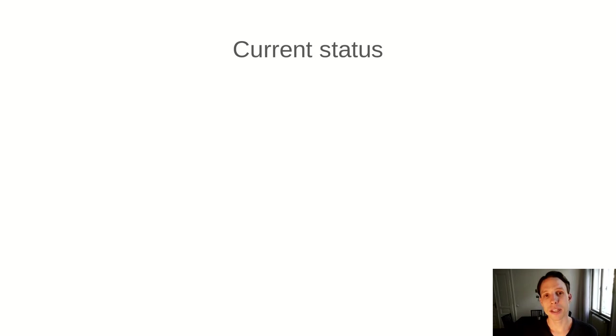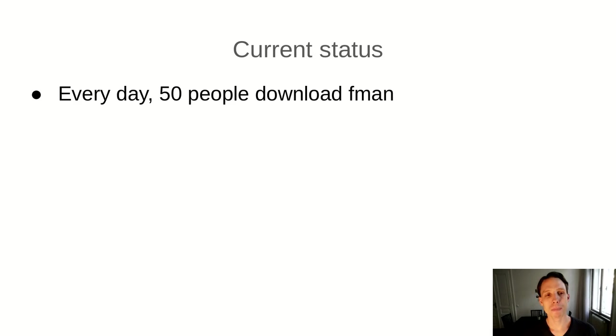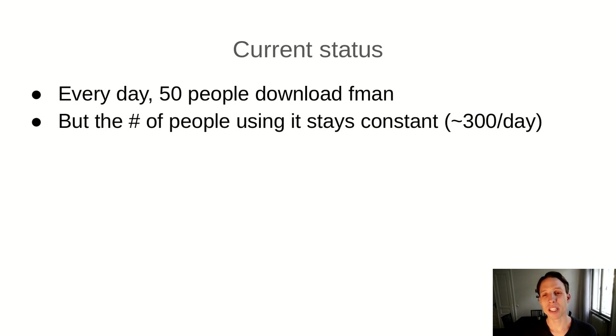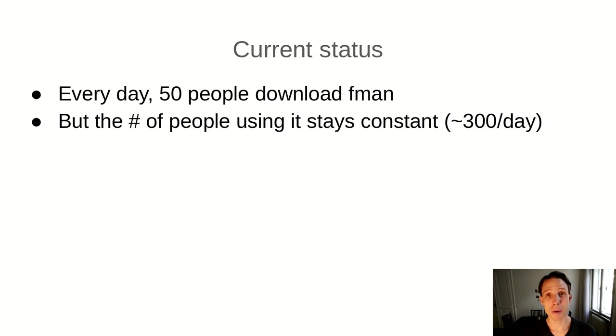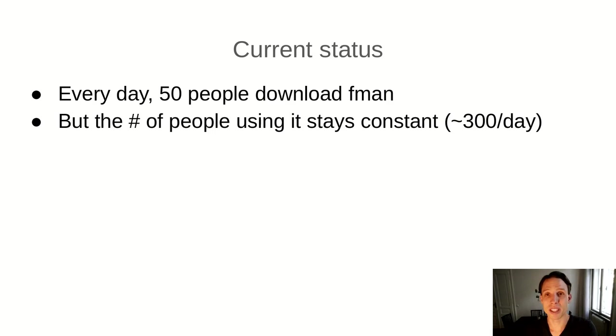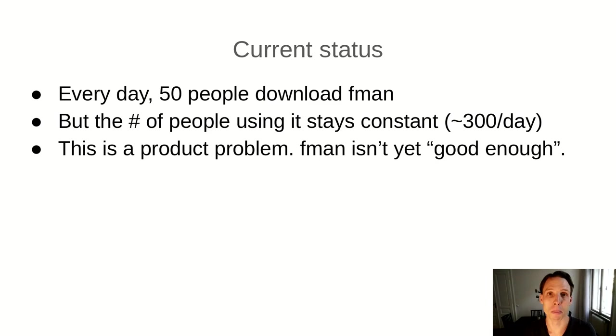The current status is that every day around 50 people download FMAN. But the number of people who use FMAN per day stays roughly constant at around 300 people. The problem is, if FMAN was so great that people started using it and then kept using it, then the number of people who use it per day would grow because every day new people download FMAN. And if they stick around, then the number of people who are using FMAN per day would grow. Unfortunately, as I said, it doesn't. It stays pretty much constant at 300 people. This is a product problem.